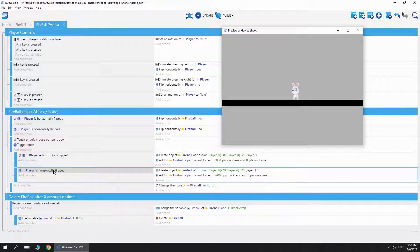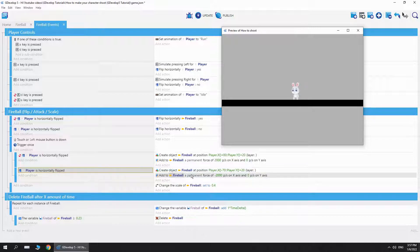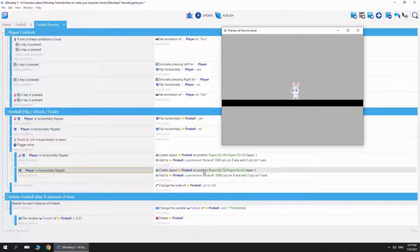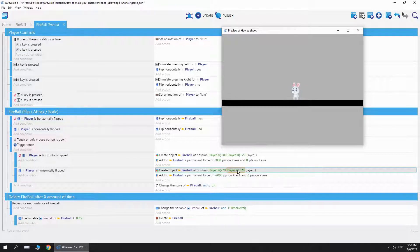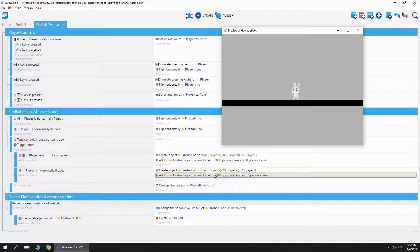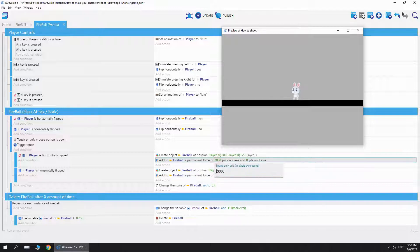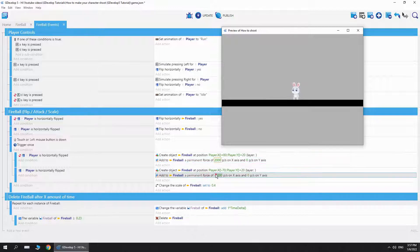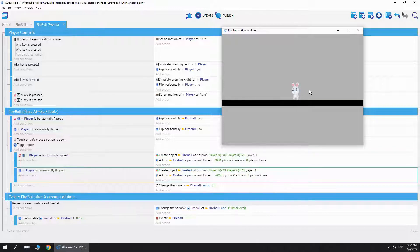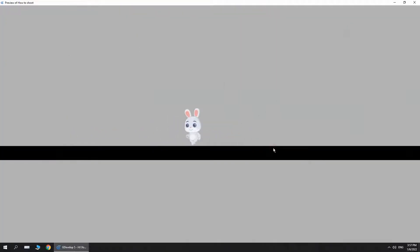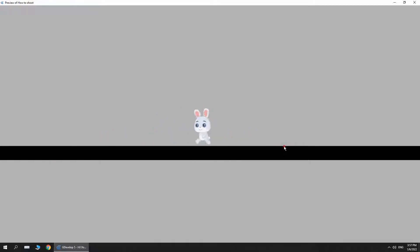Basically, if I flip the character, then we're going to do the opposite of everything. So if it is horizontally flipped, we're going to create the fireball at player X player Y, and then we add the fireball a permanent force of negative 2000. Just remember to add a negative here because it's now flipped. As you can see here in the preview, we have a fireball coming out of this bunny.